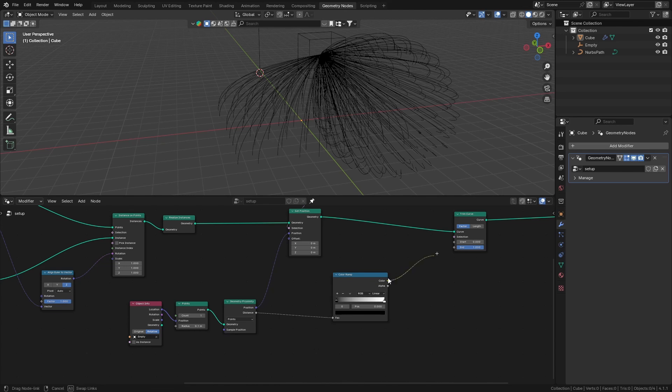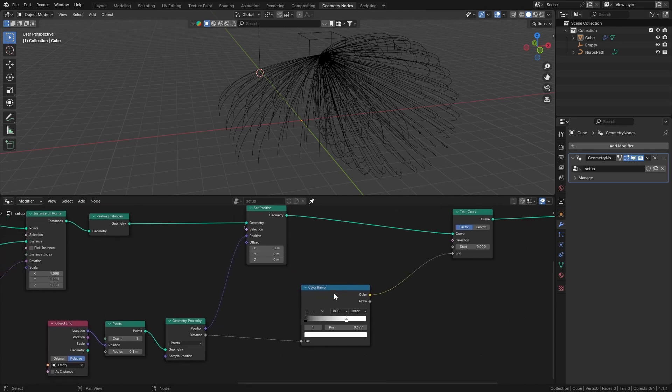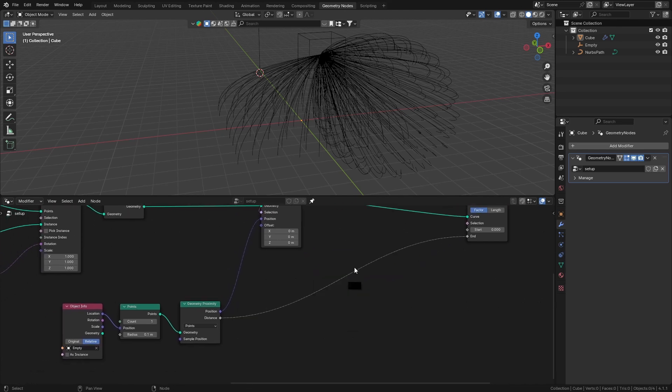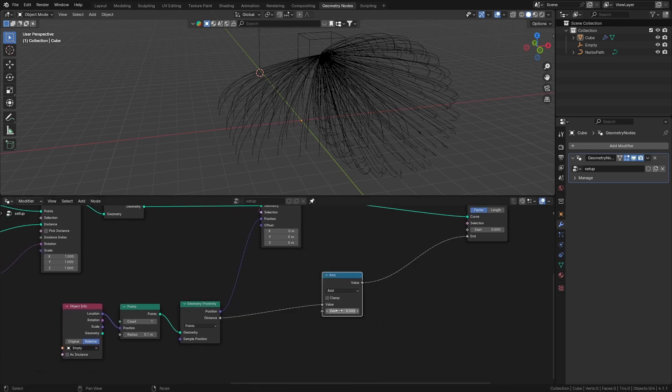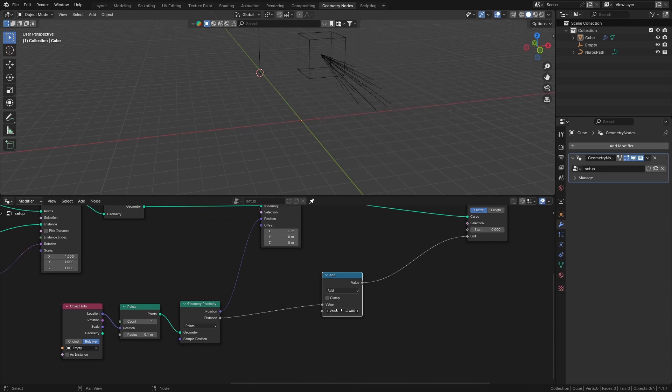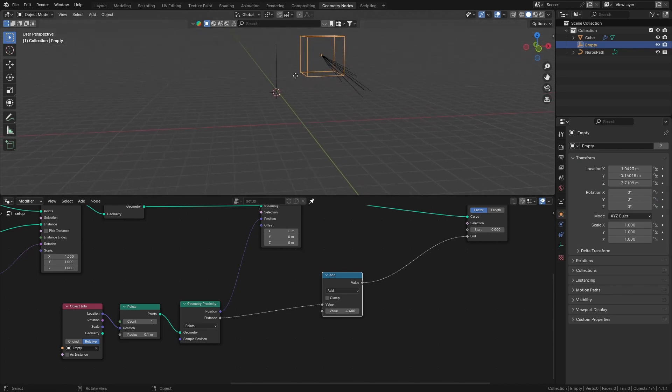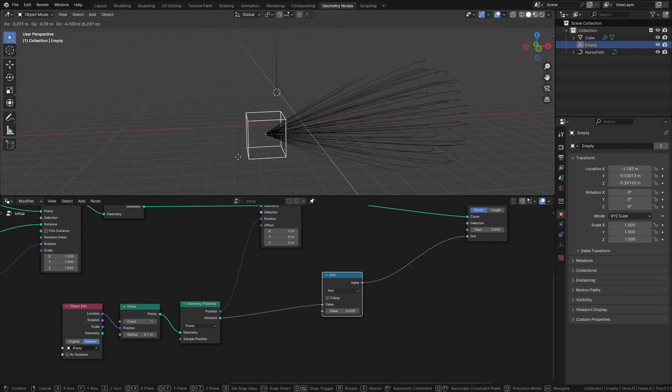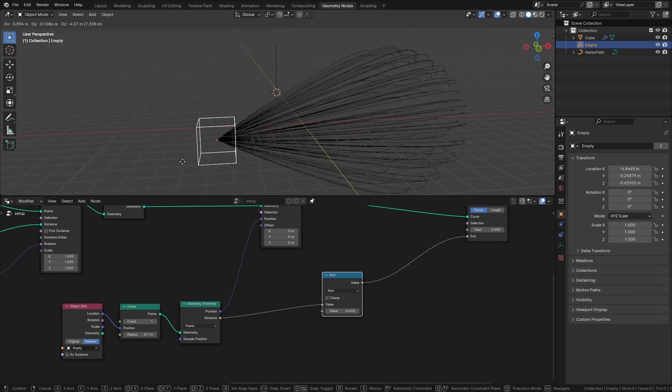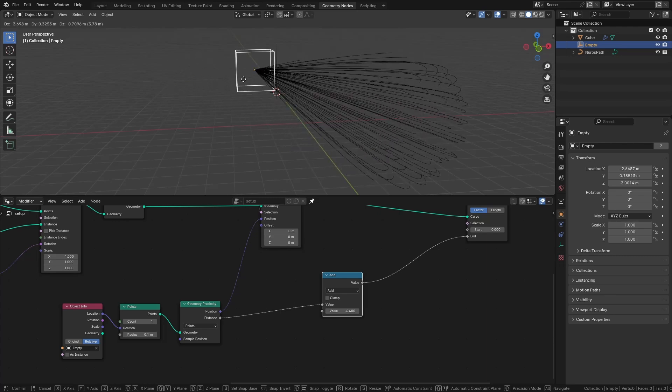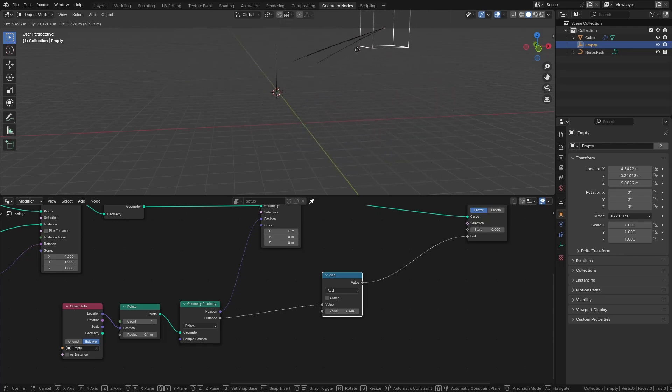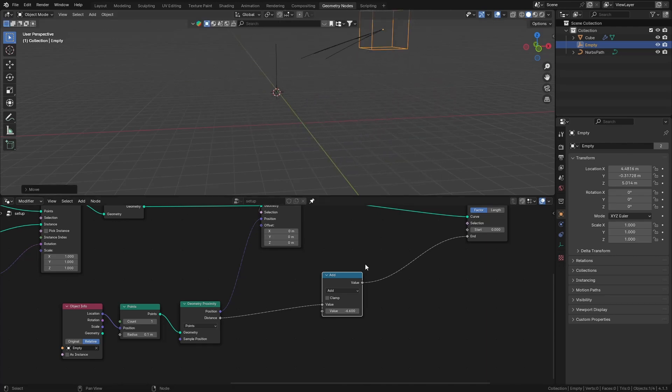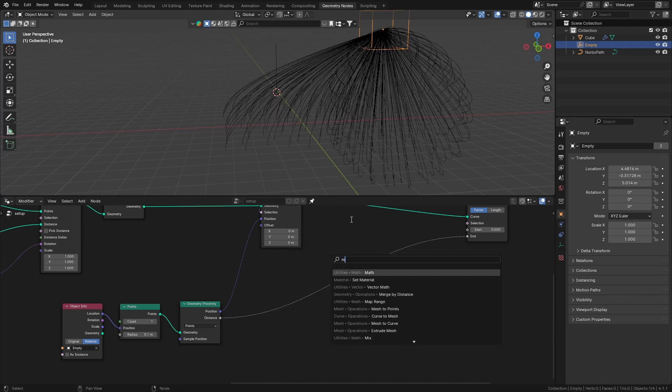Connect that to the ending, and once we control this like that, it's not working right. Let's just get a math node here and we're going to bring this down like that. Let's just bring down the value.